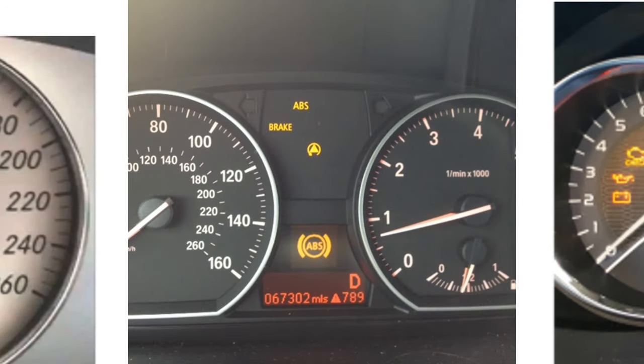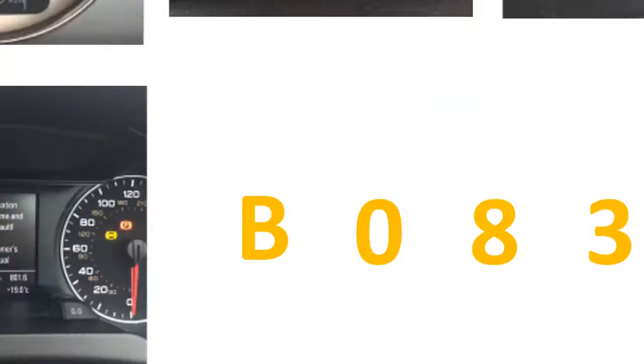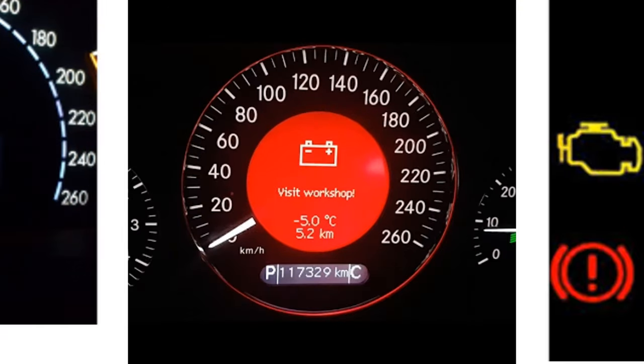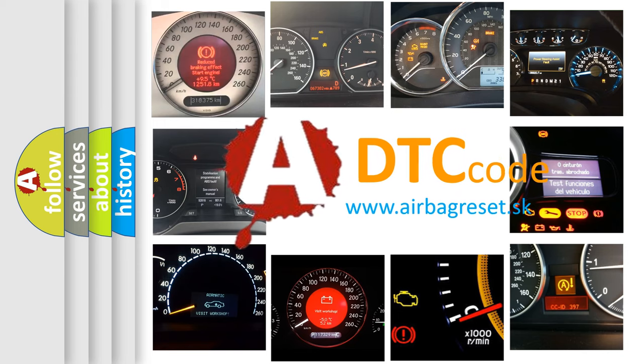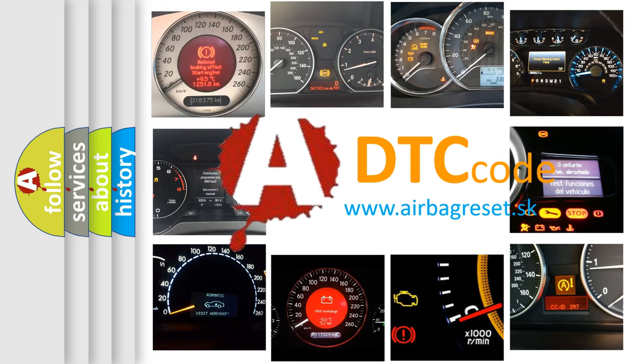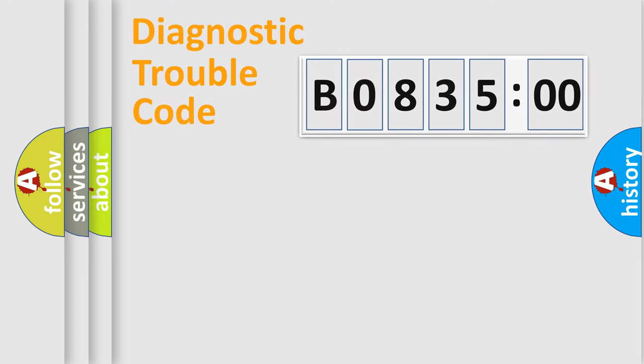How is the error code interpreted by the vehicle? What does B083500 mean, or how to correct this fault? Today we will find answers to these questions together. Let's do this.